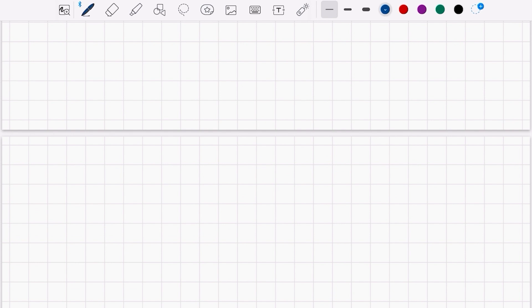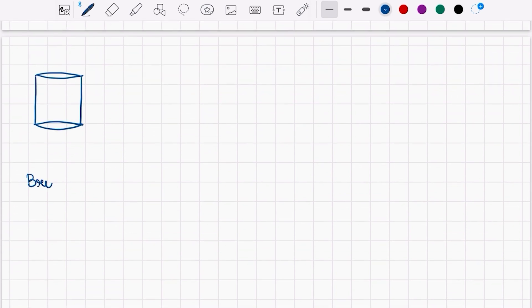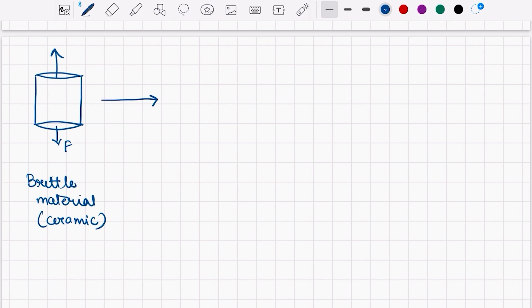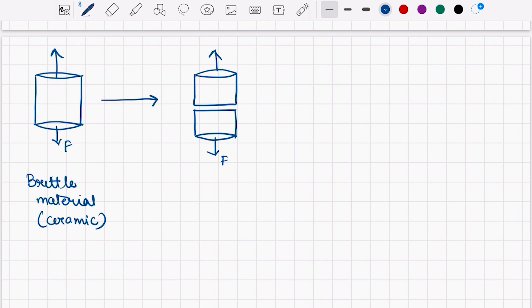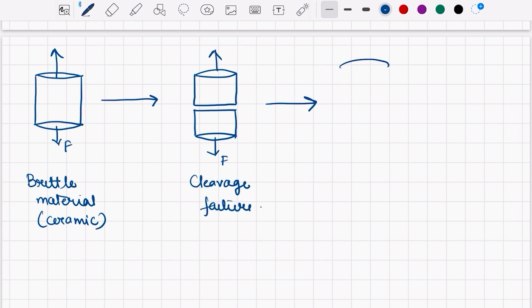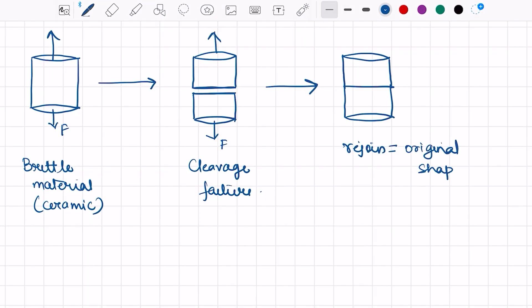Now let's take a material that is brittle in nature, for example a ceramic. When we apply tensile load onto it, we can observe that the material fails at a plane that is 90 degrees to the force acting. This is called cleavage failure. And now if you rejoin the two parts, it will be the same as the original shape. Because there is no change in shape, no shear stresses are responsible for the failure — only normal stresses are responsible. That's the reason the material fails on a plane perpendicular to the force acting.